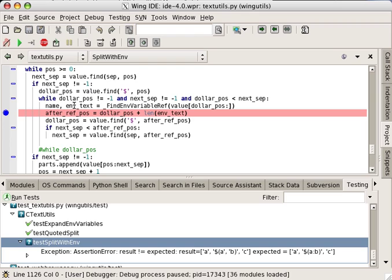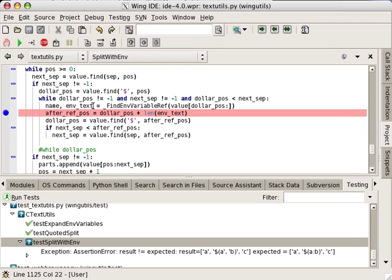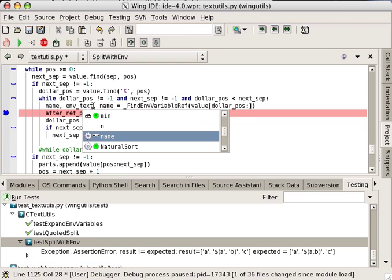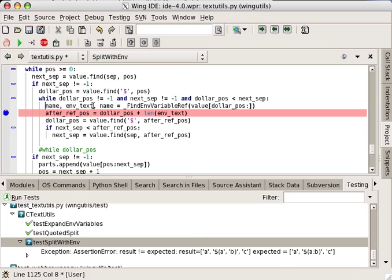In this case, viewing debug data by hovering over values is enough to tell me that I've reversed two variables that are being set from the return value of a function invocation.